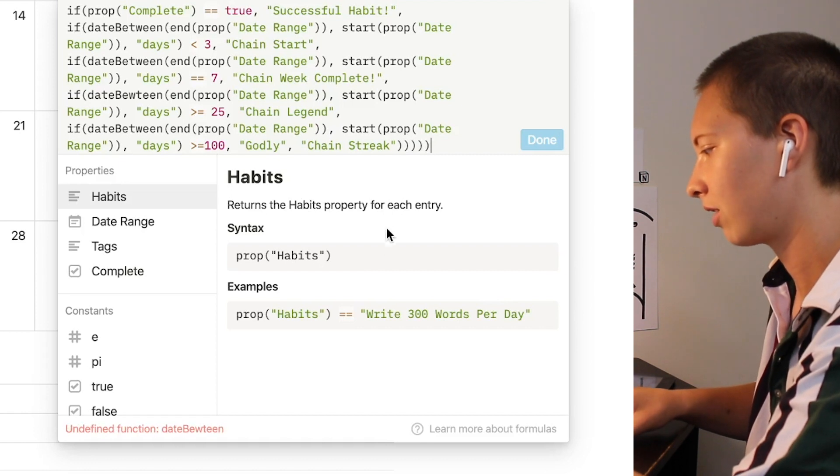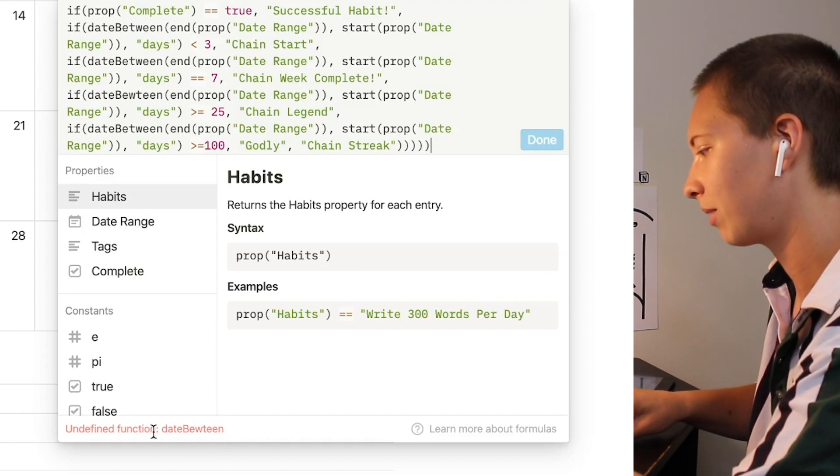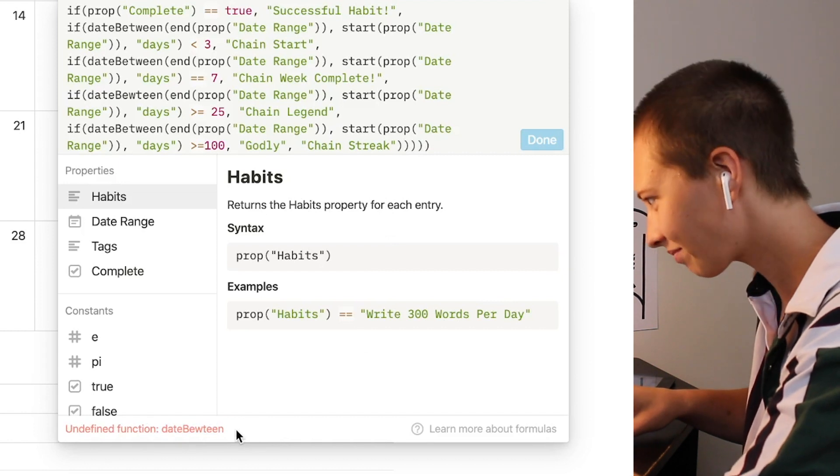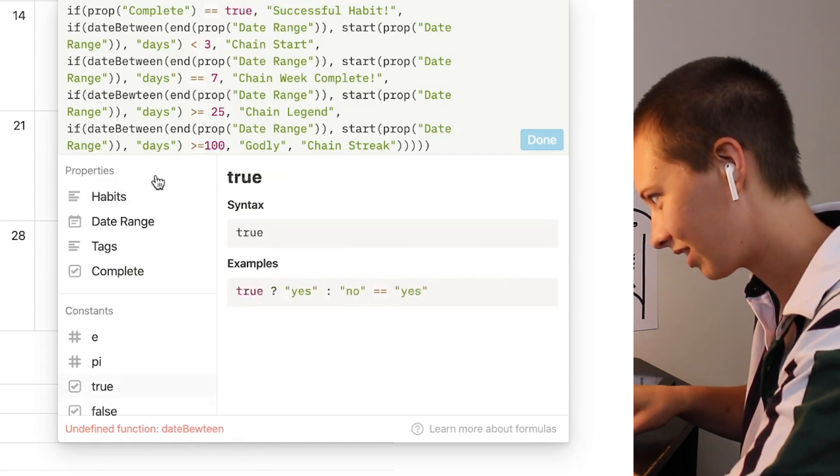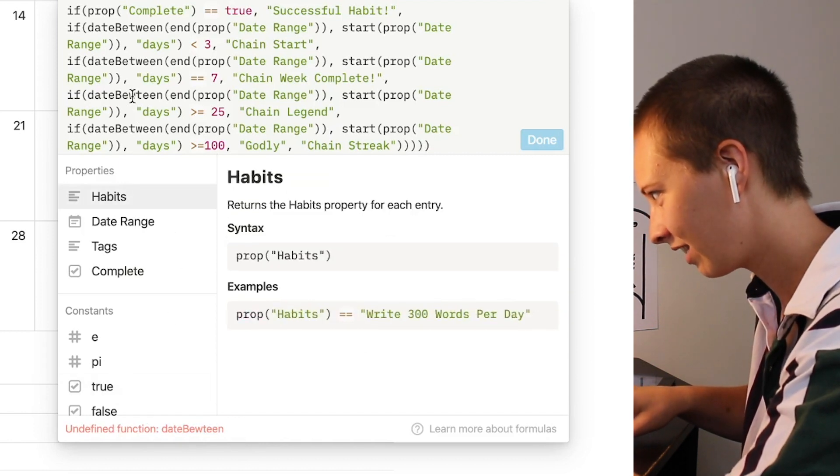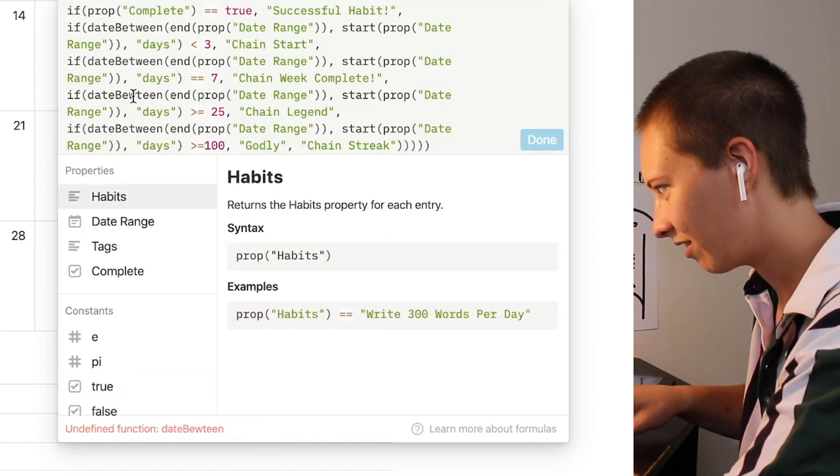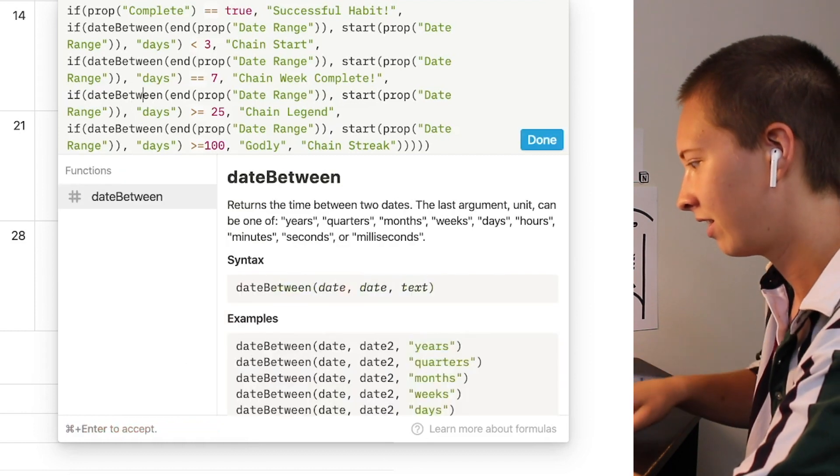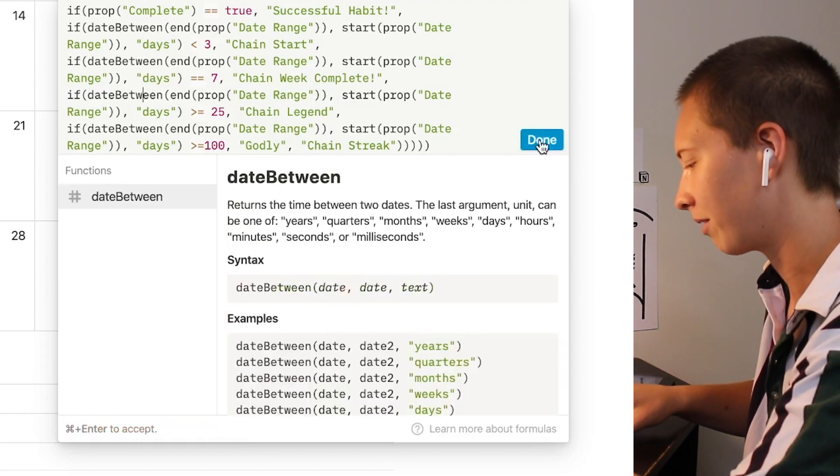This looks like I have misspelled something undefined function date boutine. So let's see where that is right here. And now we're good.